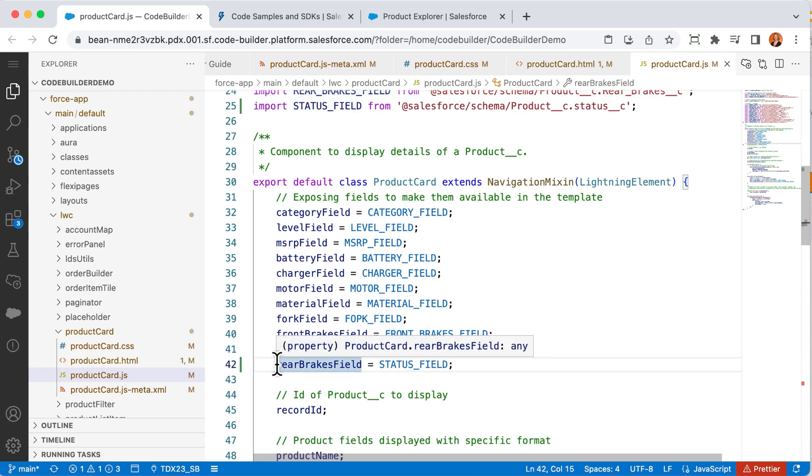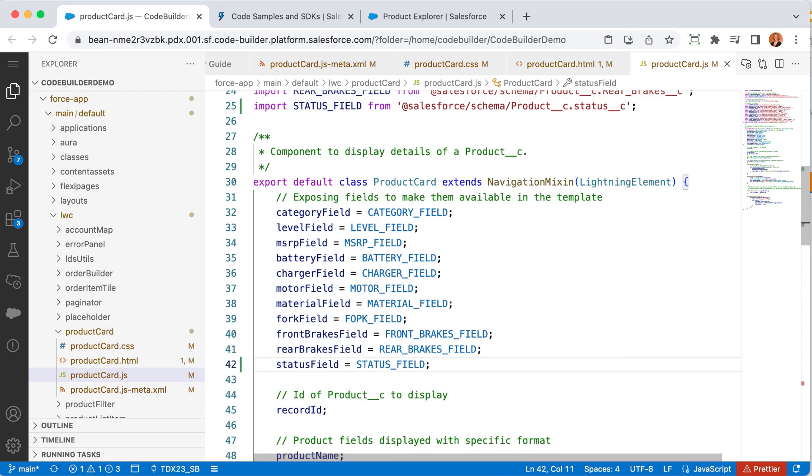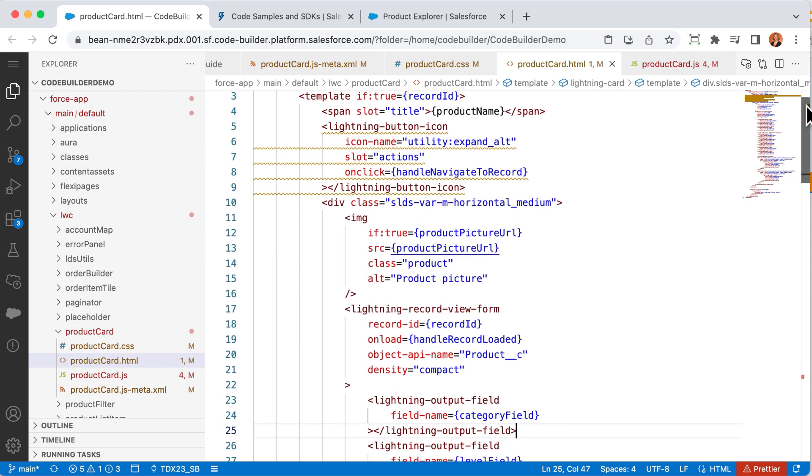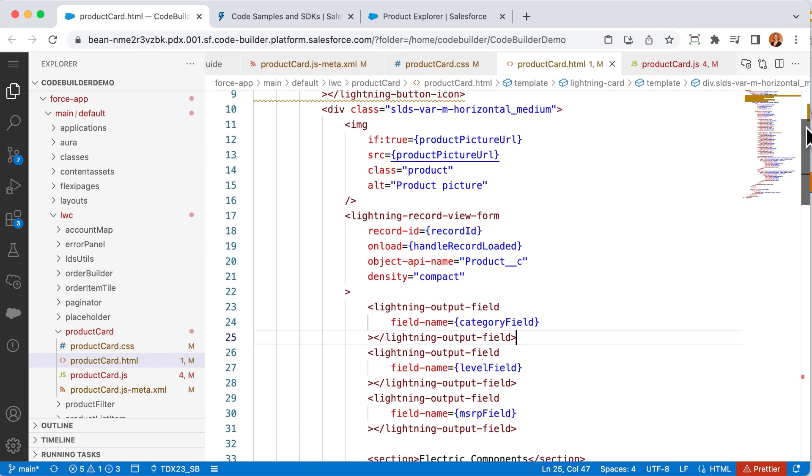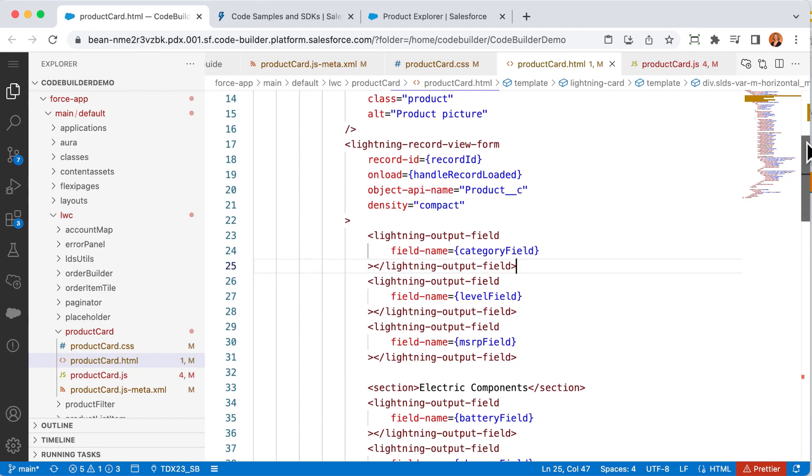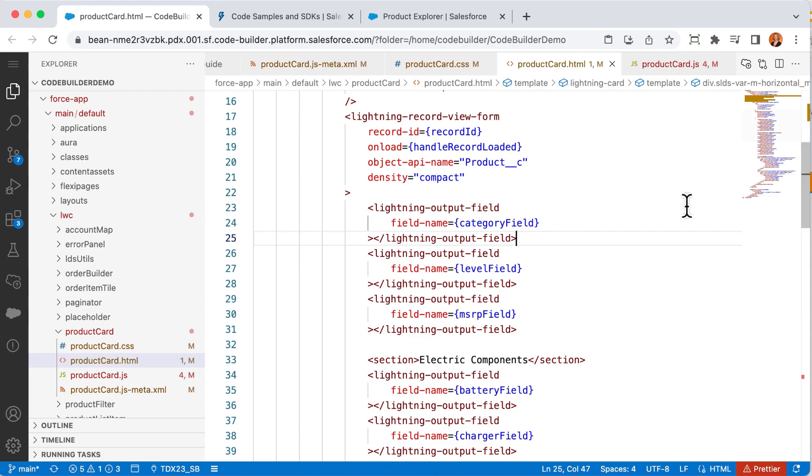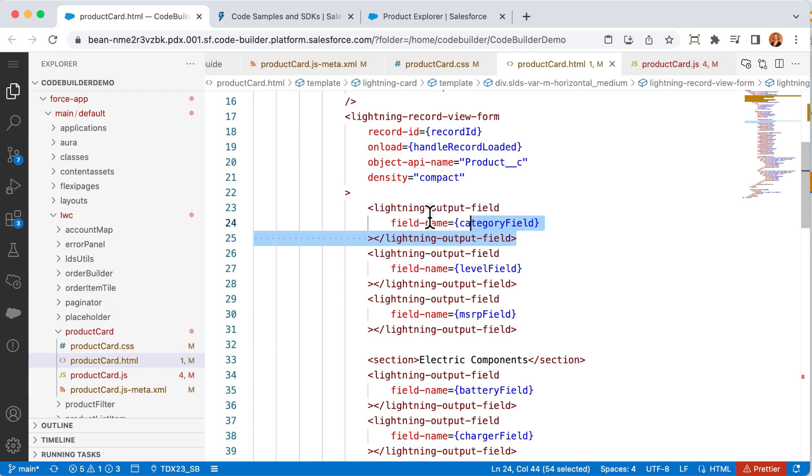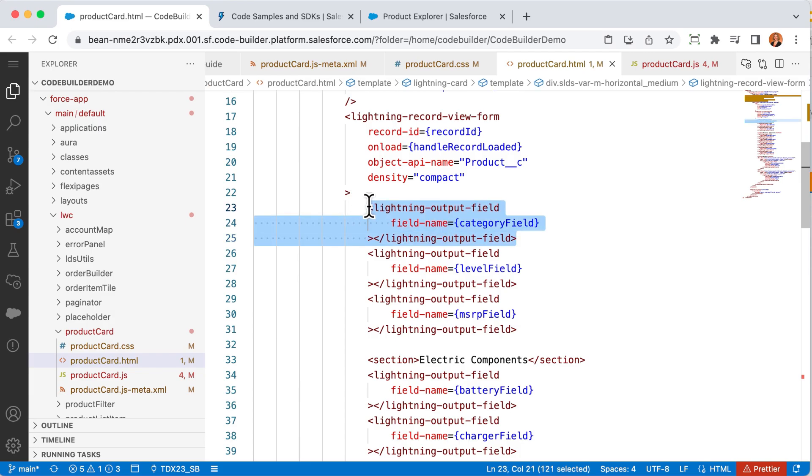Now I need to make the field available on the page. For that, let's flip over to the HTML. Looking through this code, I can see some of the fields and that electric components section label that I saw on the page. The requirement from the business is to show the status at the top above the category information. And I see the category information here.